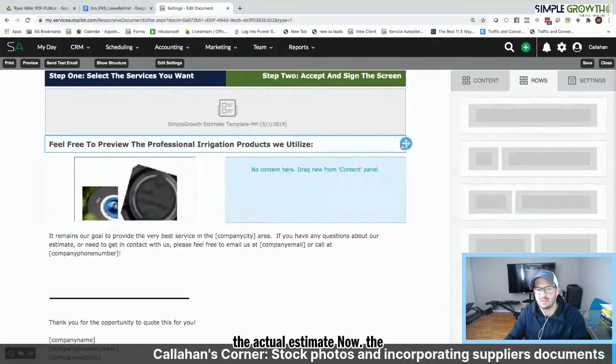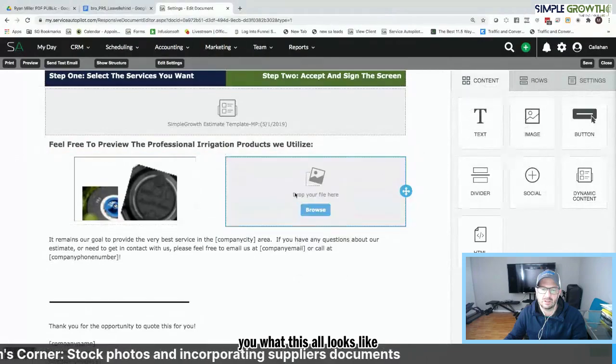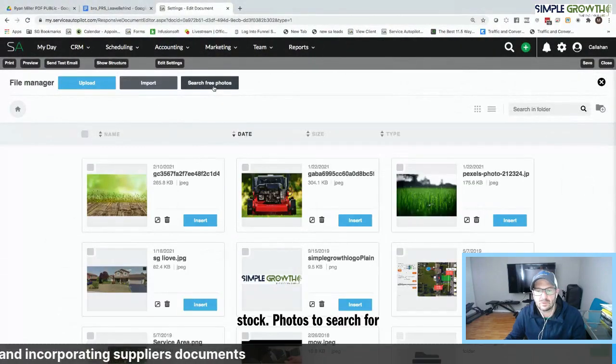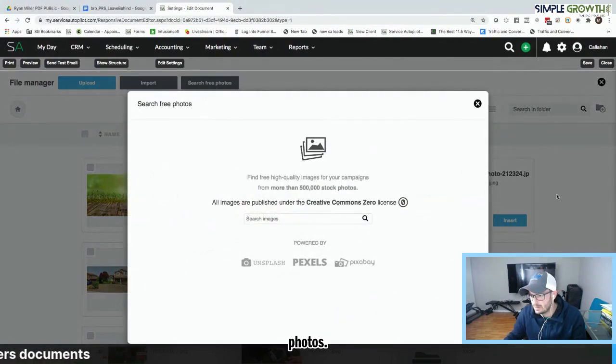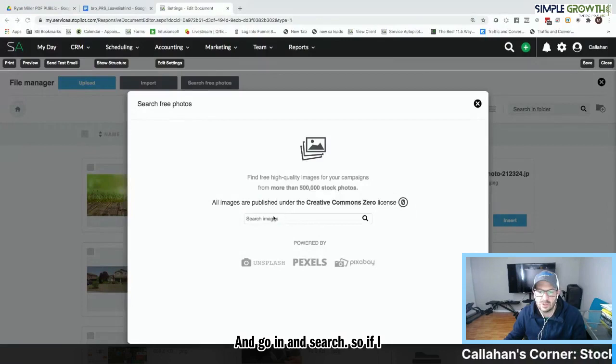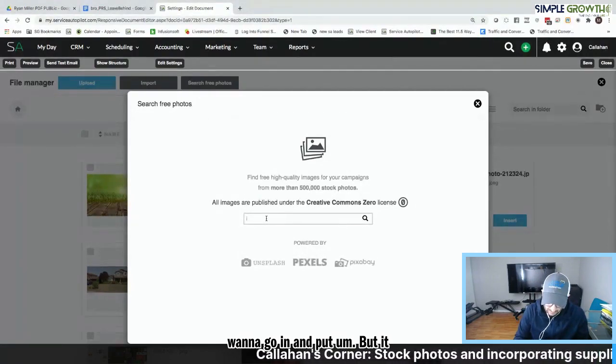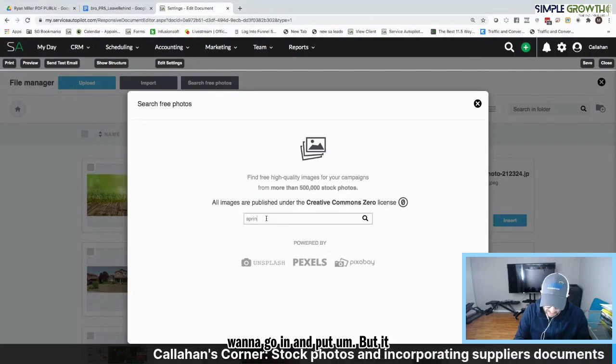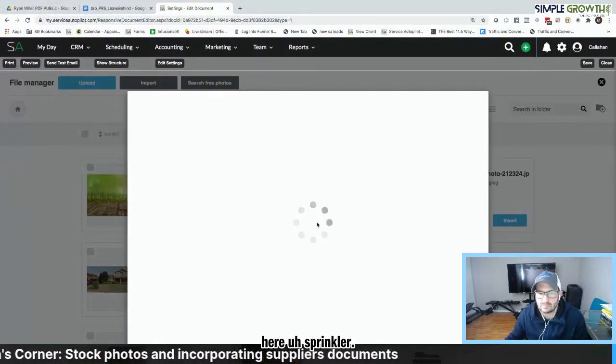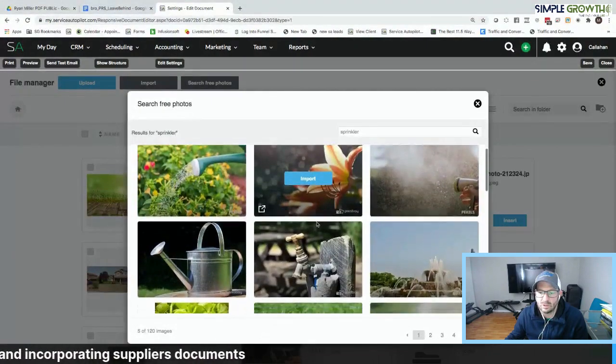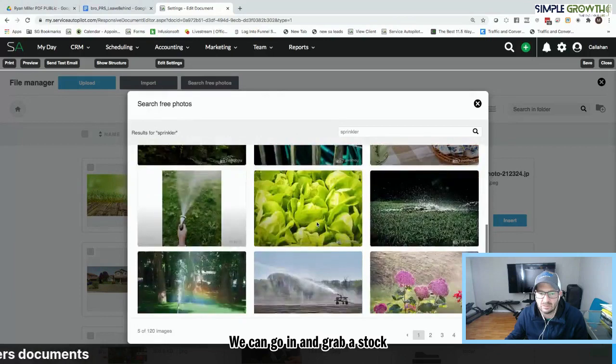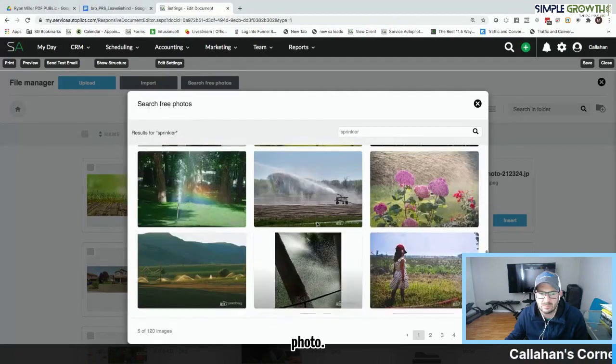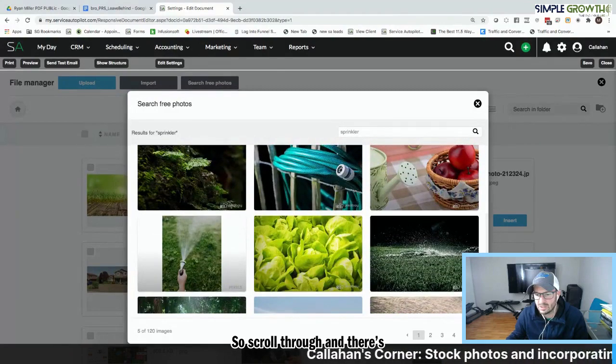Now, the other thing is if we want to go in and grab an image, and I'll show you what this all looks like here. We can go into stock photos, so search free photos. And go in and search. So if I want to go in and put... Let's stick with the irrigation here. Sprinkler. We can go in and grab a stock photo.